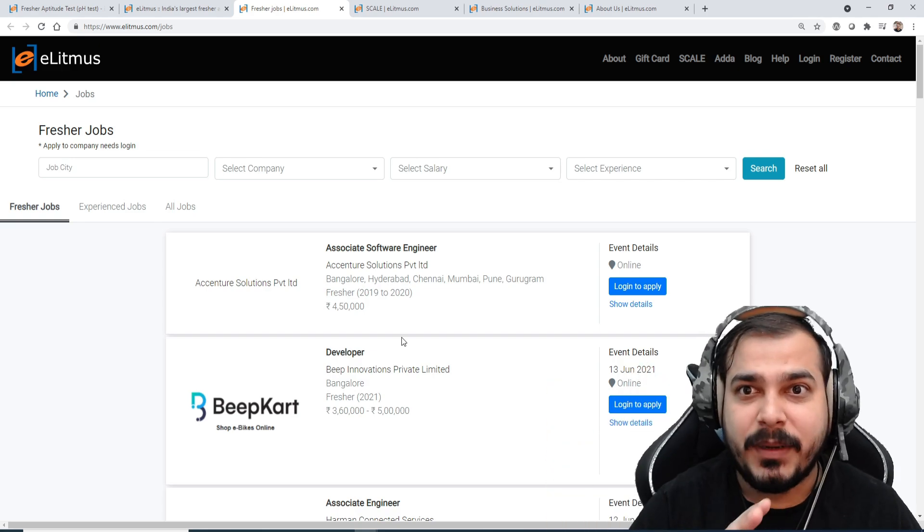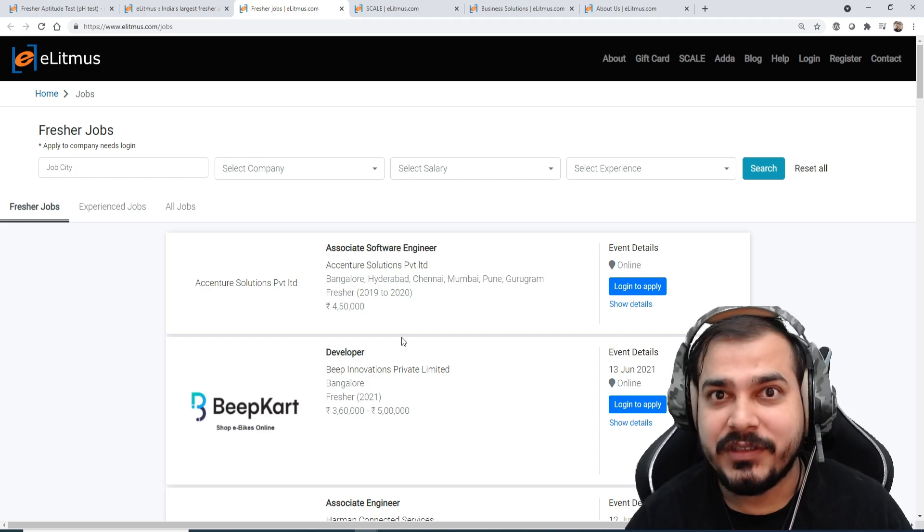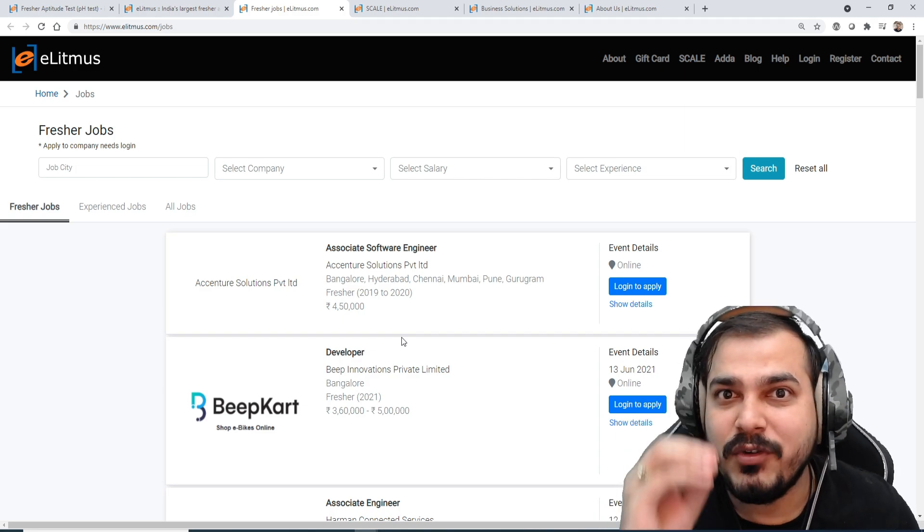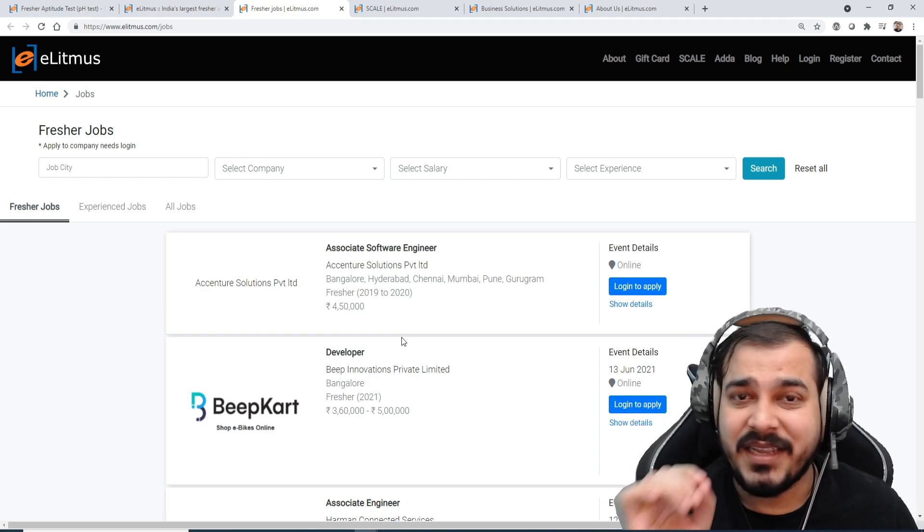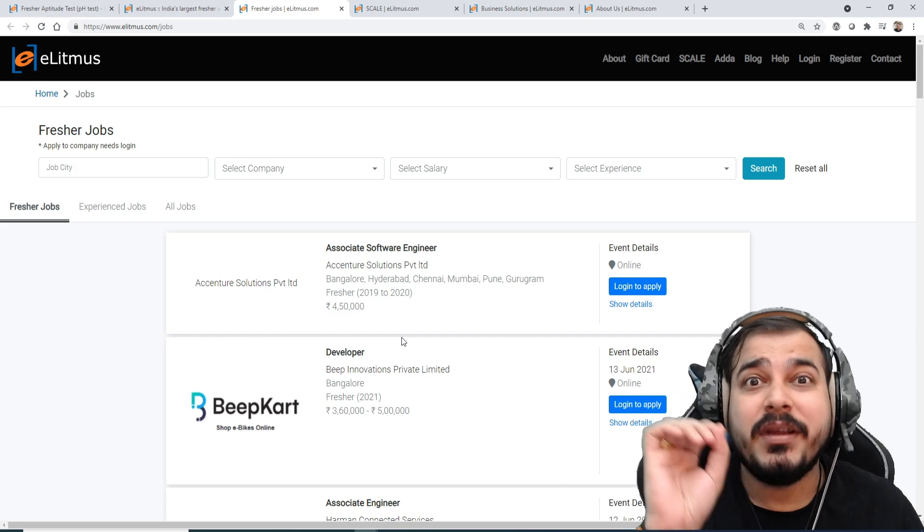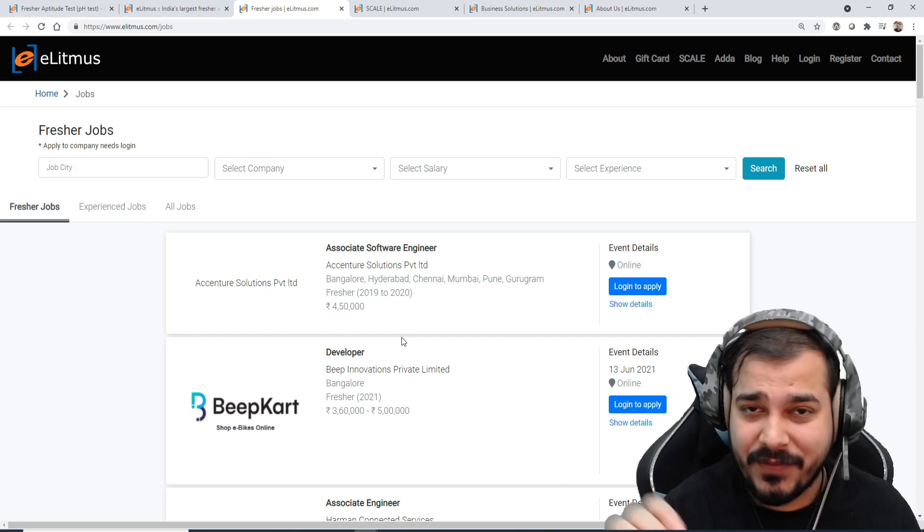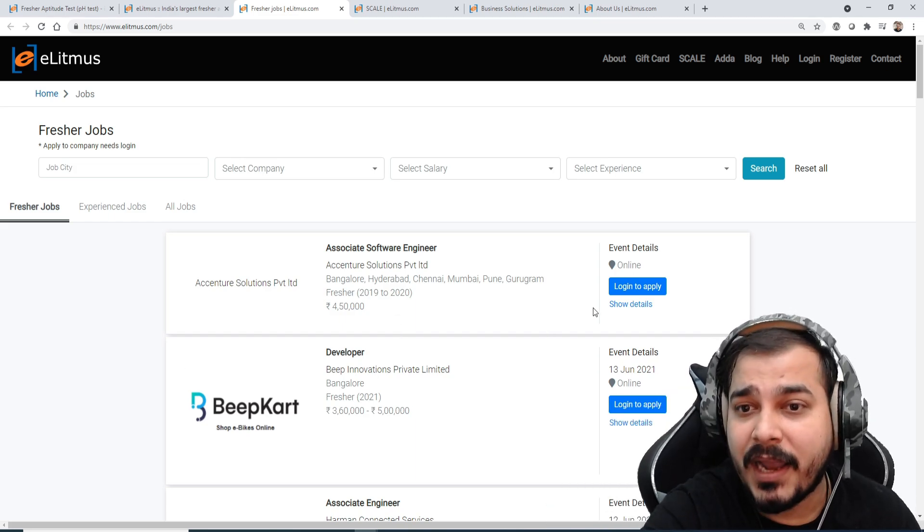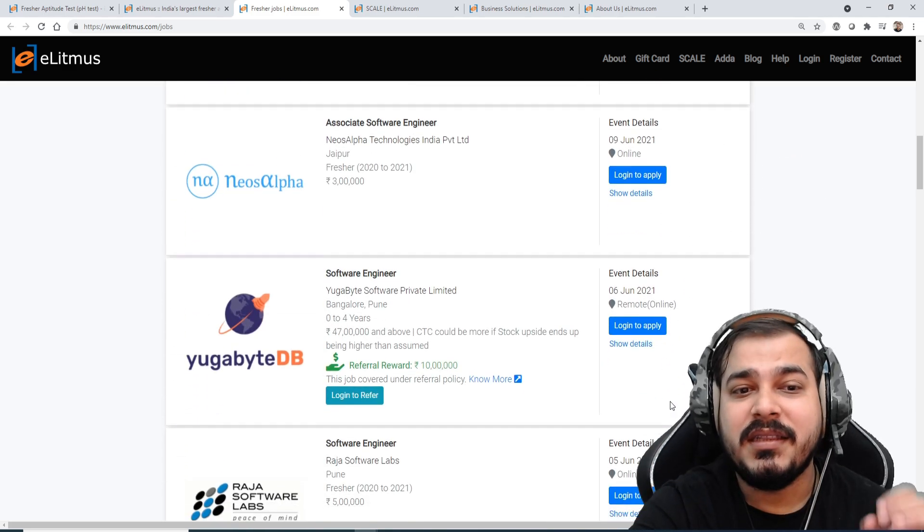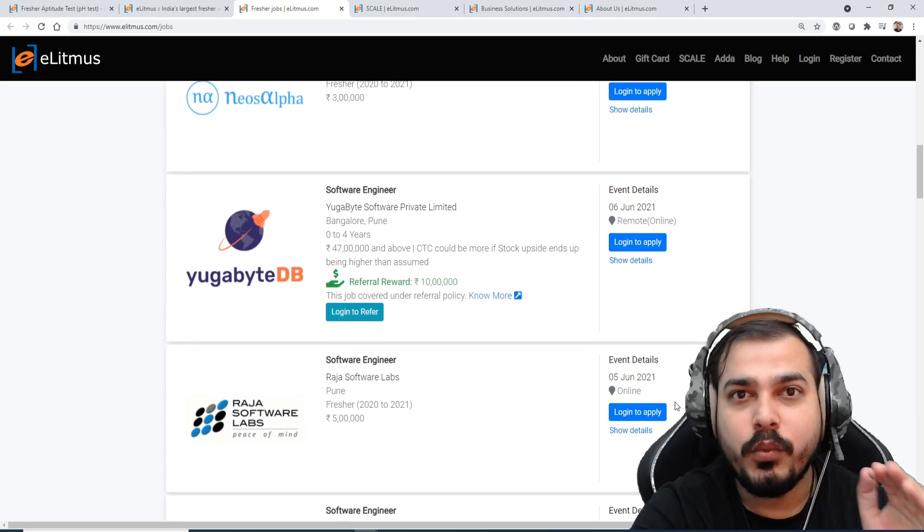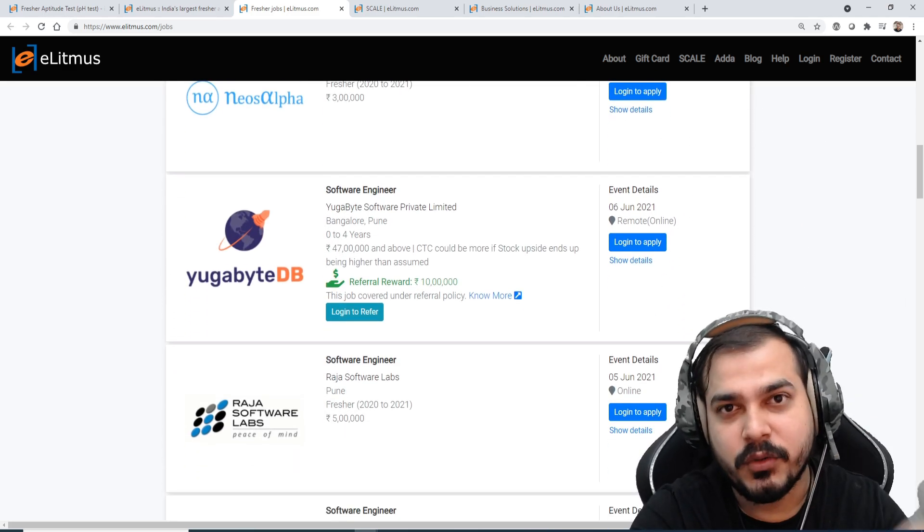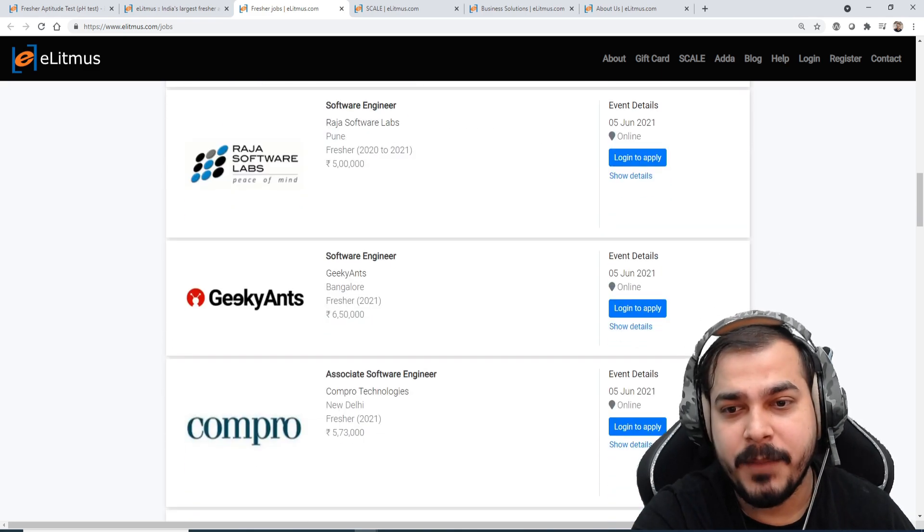When you write this particular exam, please make sure that how many questions are there and try to solve it smartly because it has negative marking. If you are able to get more than 85 percentile, 80 percentile, and if you try to apply in these specific companies then you will definitely get a call for the interviews to attend it.